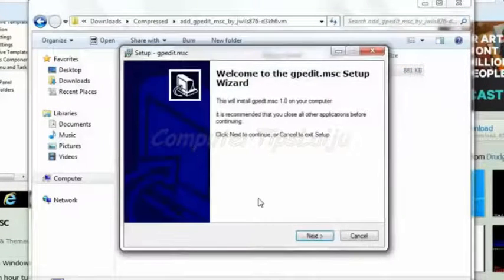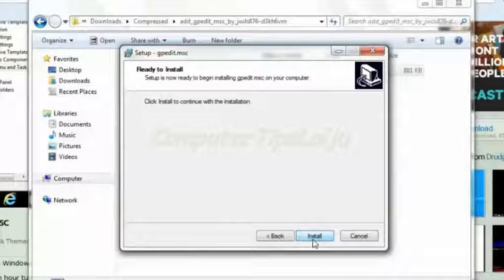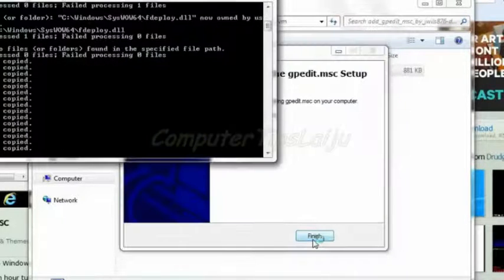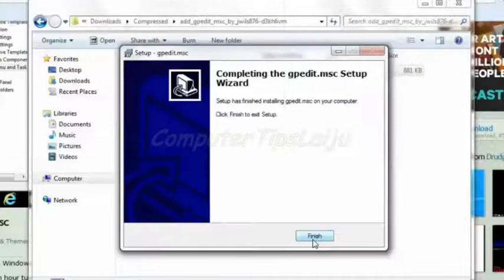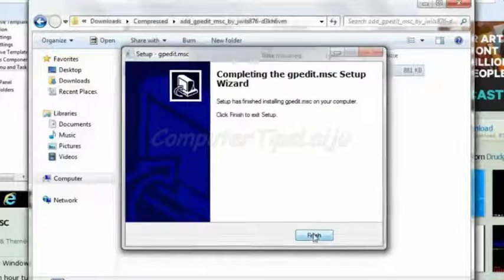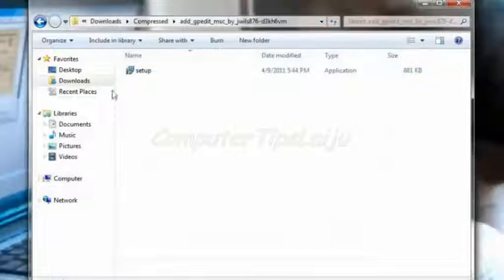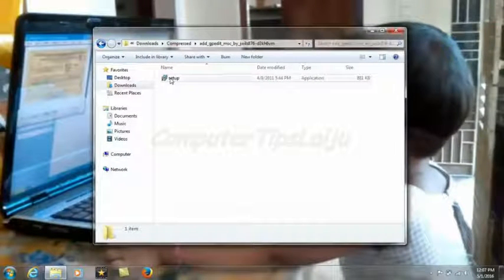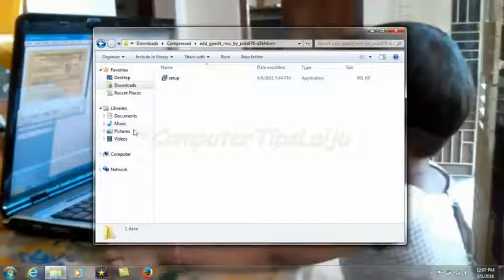Just double-click on the setup file. Welcome to gpedit.msc — click Next to install. It will start copying the files and then it is finished.